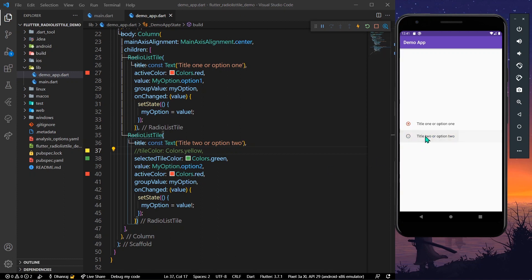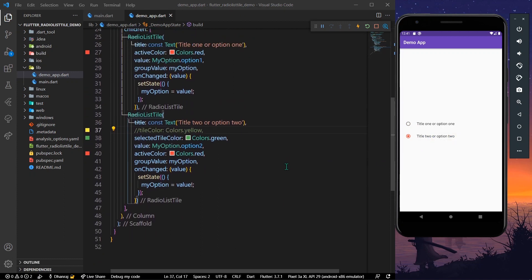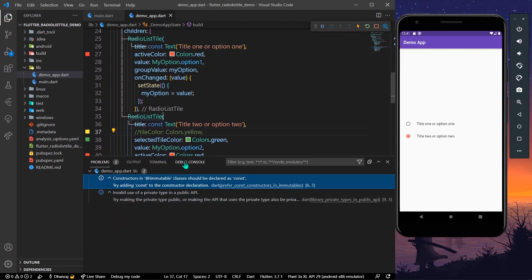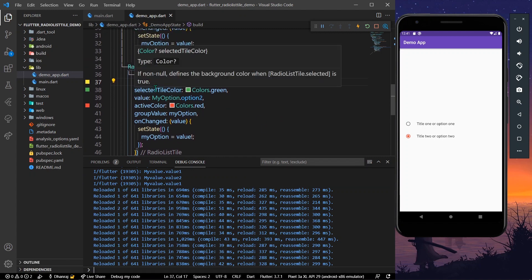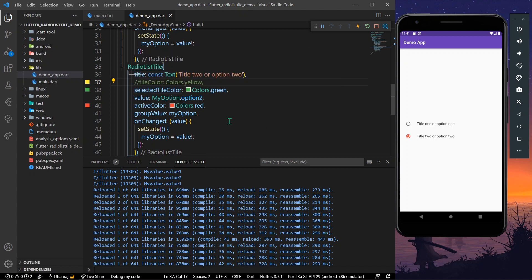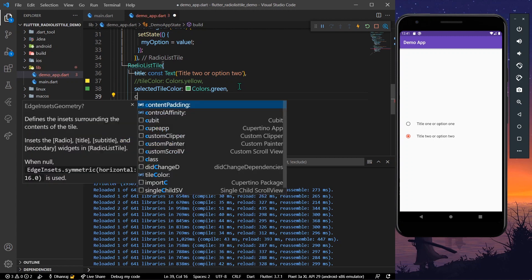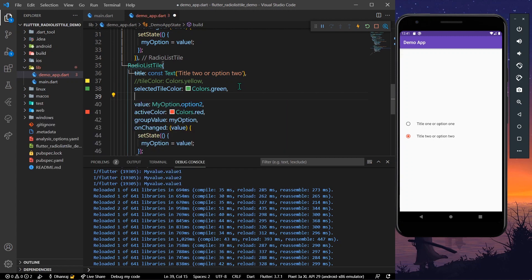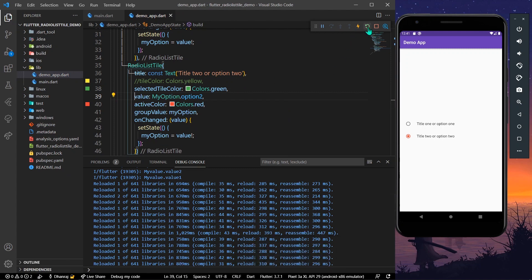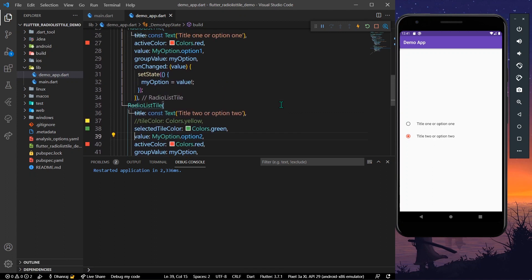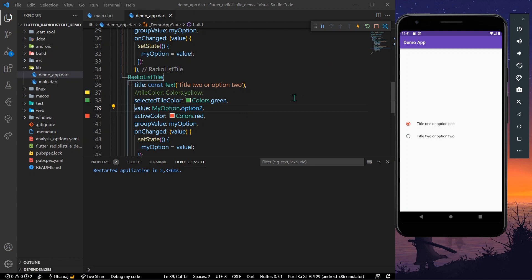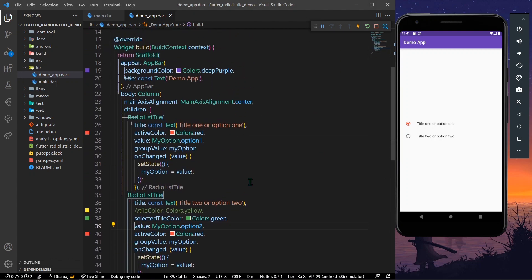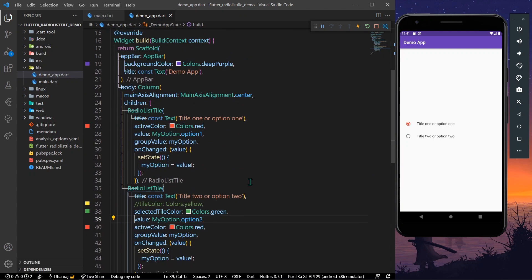After saving, we can see the color is not applied. The selectedTileColor defines the background color when the radio tile's selected property is true. We also have other options such as contentPadding. Let's refresh the app and test with both options. This covers the basics of RadioListTile.